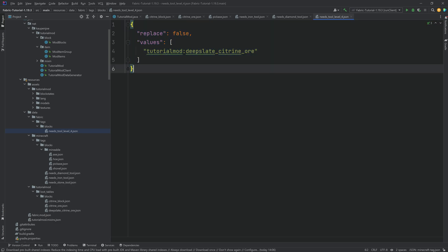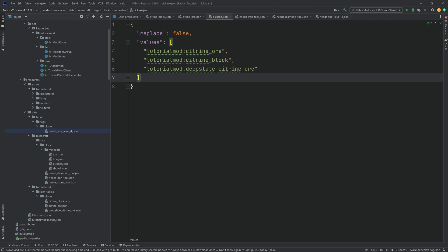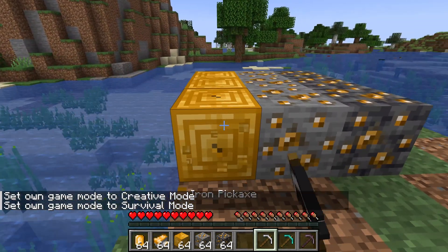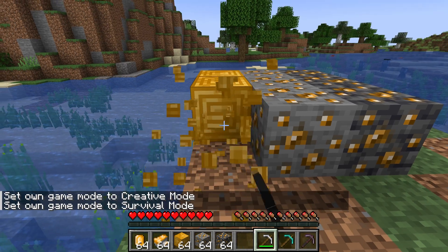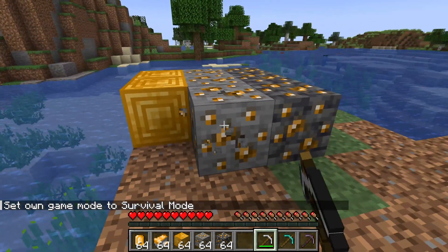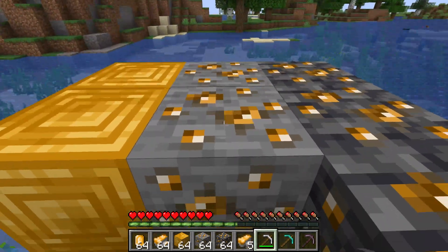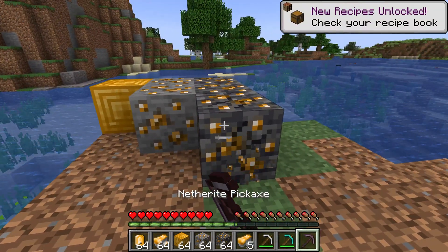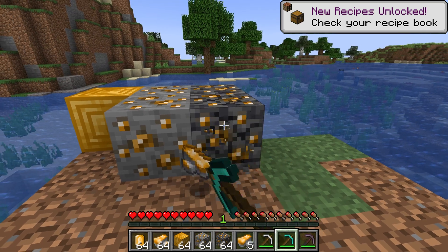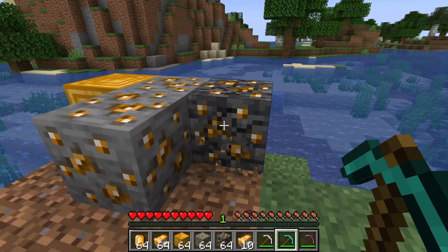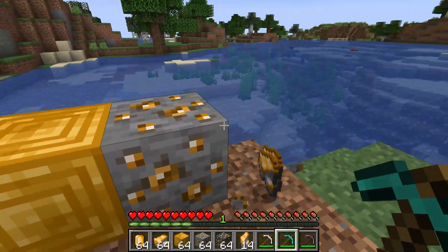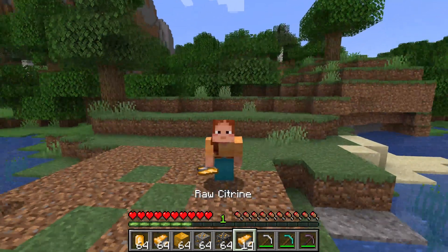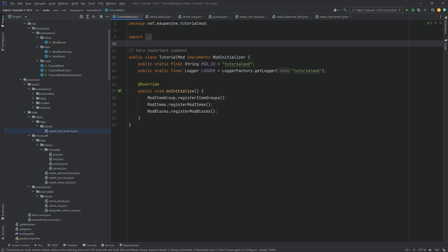Now all of our blocks will be minable with a pickaxe of different tiers. Let's jump into the game and see if it works. The citrine ore is minable with the iron pickaxe, the citrine block with the diamond pickaxe, and the deepslate citrine ore can only be mined with netherite — if we try to mine it with a diamond pickaxe, it does not work. This is exactly the way we set it up, and it drops everything we want it to drop.